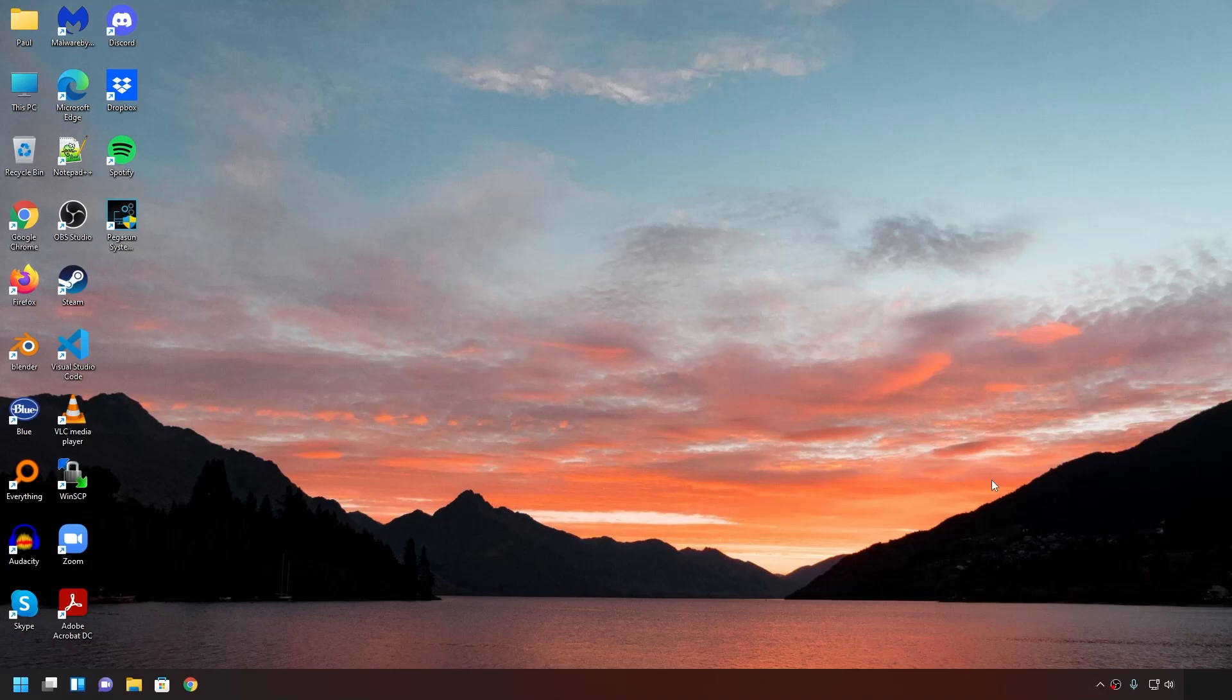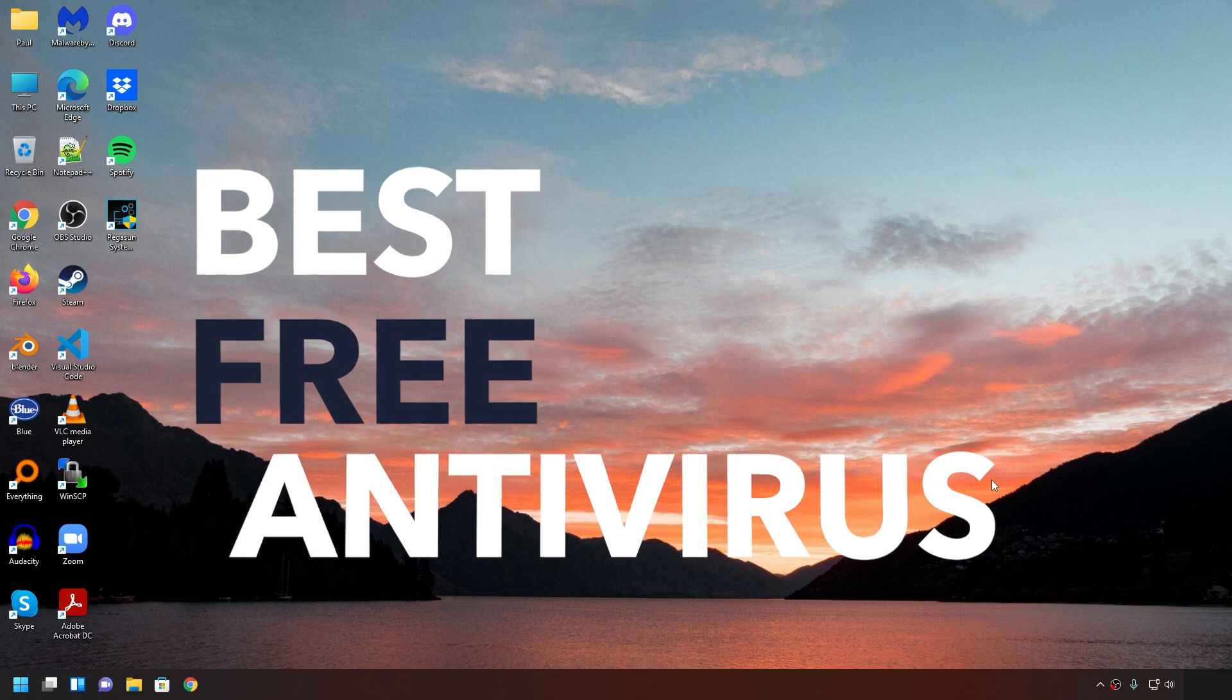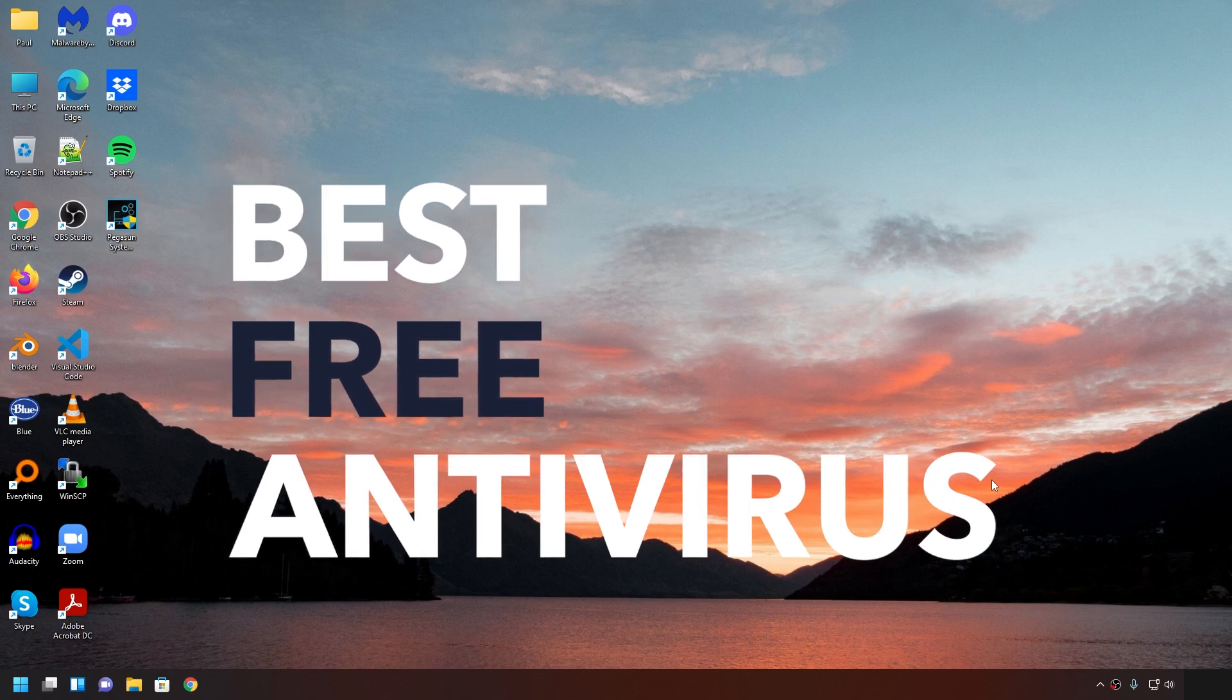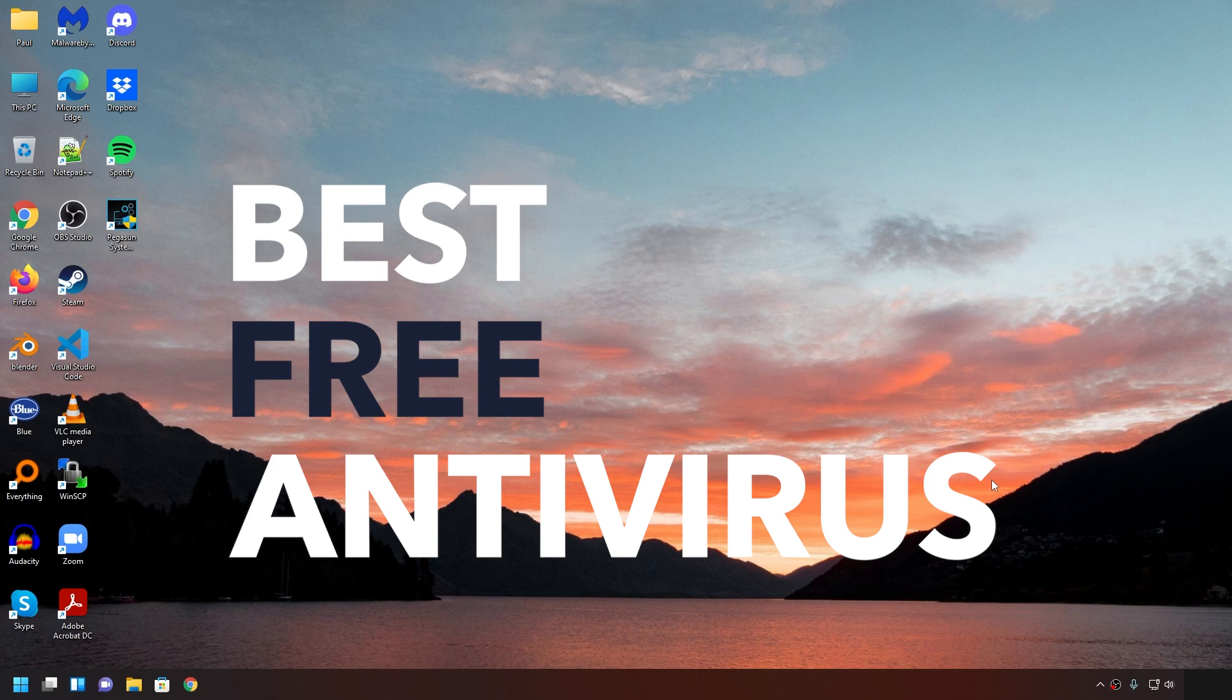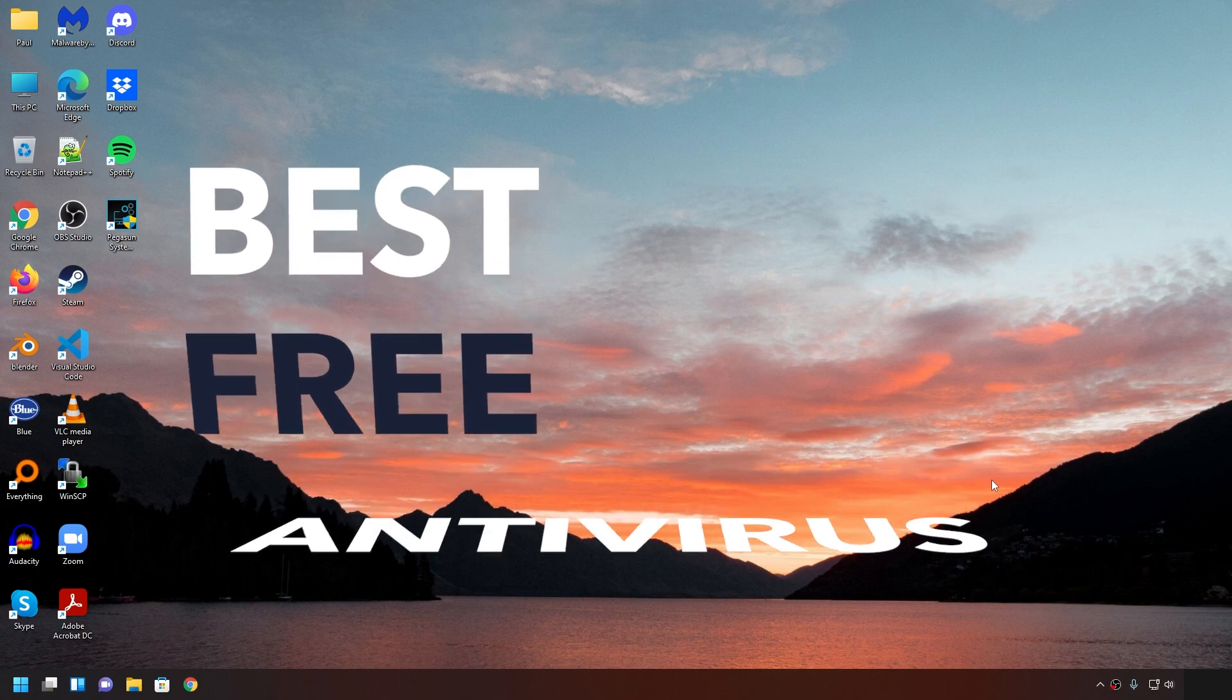Hey everyone, this is Paul and today we're going to cover what is the best free antivirus that you could have for Windows 7, 10, and 11.